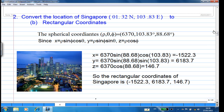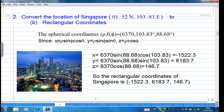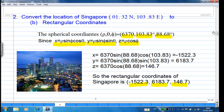Now let's convert the location of Singapore to Cartesian (rectangular) coordinates. The conversion formula is x = rho·sin(phi)·cos(theta), y = rho·sin(phi)·sin(theta), z = rho·cos(phi), where rho = 6370, theta = 103.83°, and phi = 88.68°. We find the xyz coordinates are approximately (−1522.3, 6183.7, 146.7), relative to the coordinate system origin at the center of the Earth.